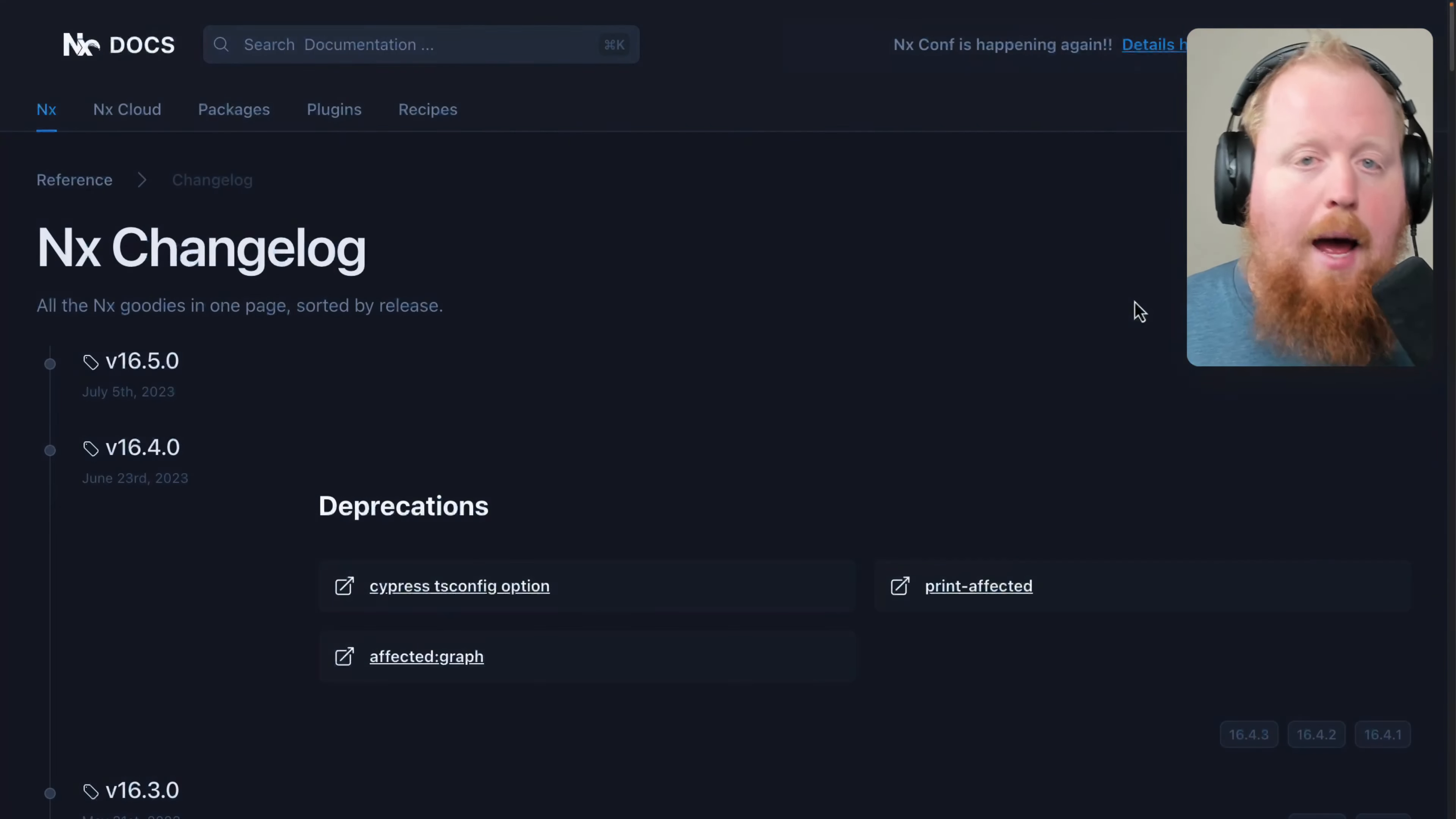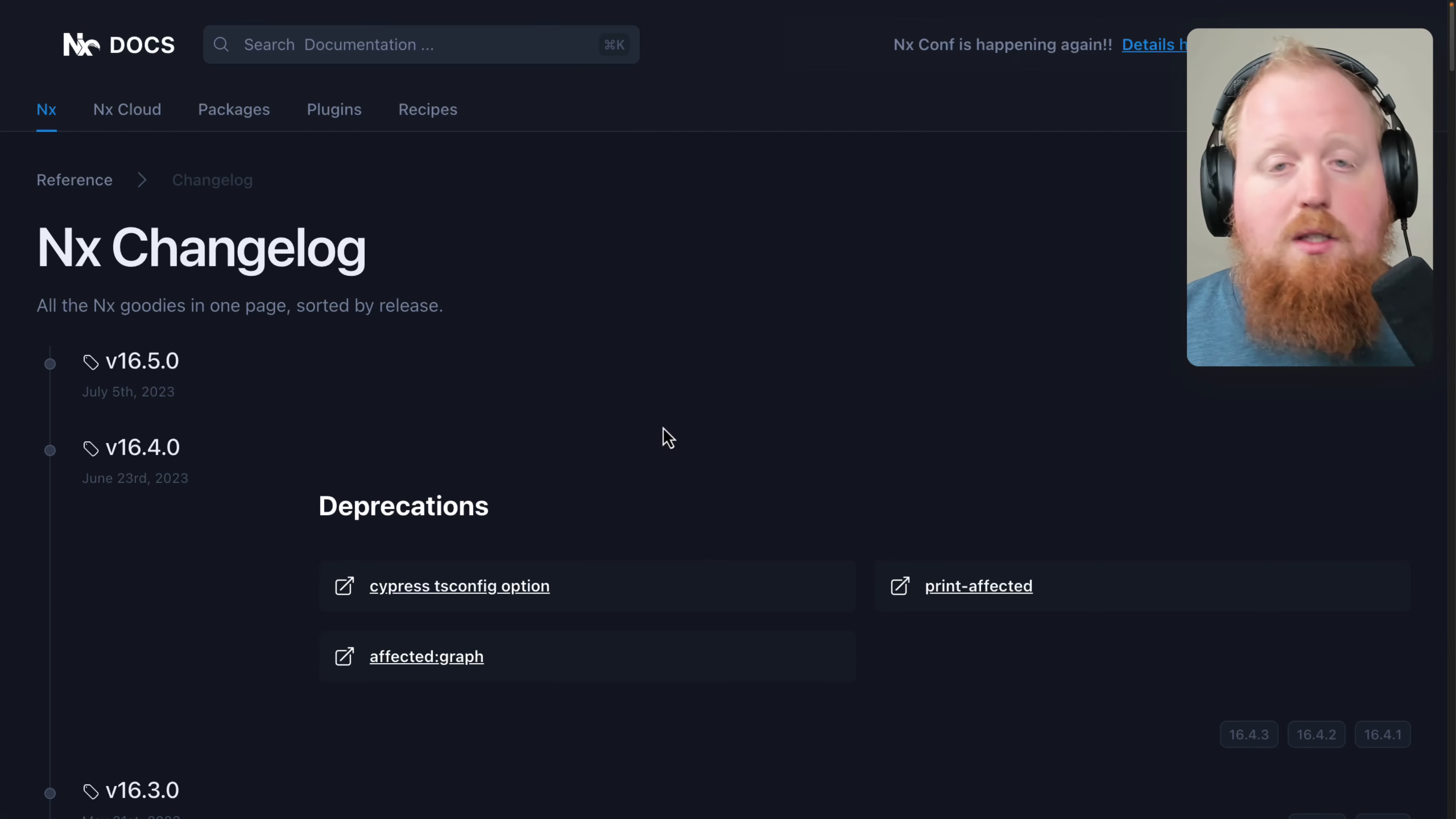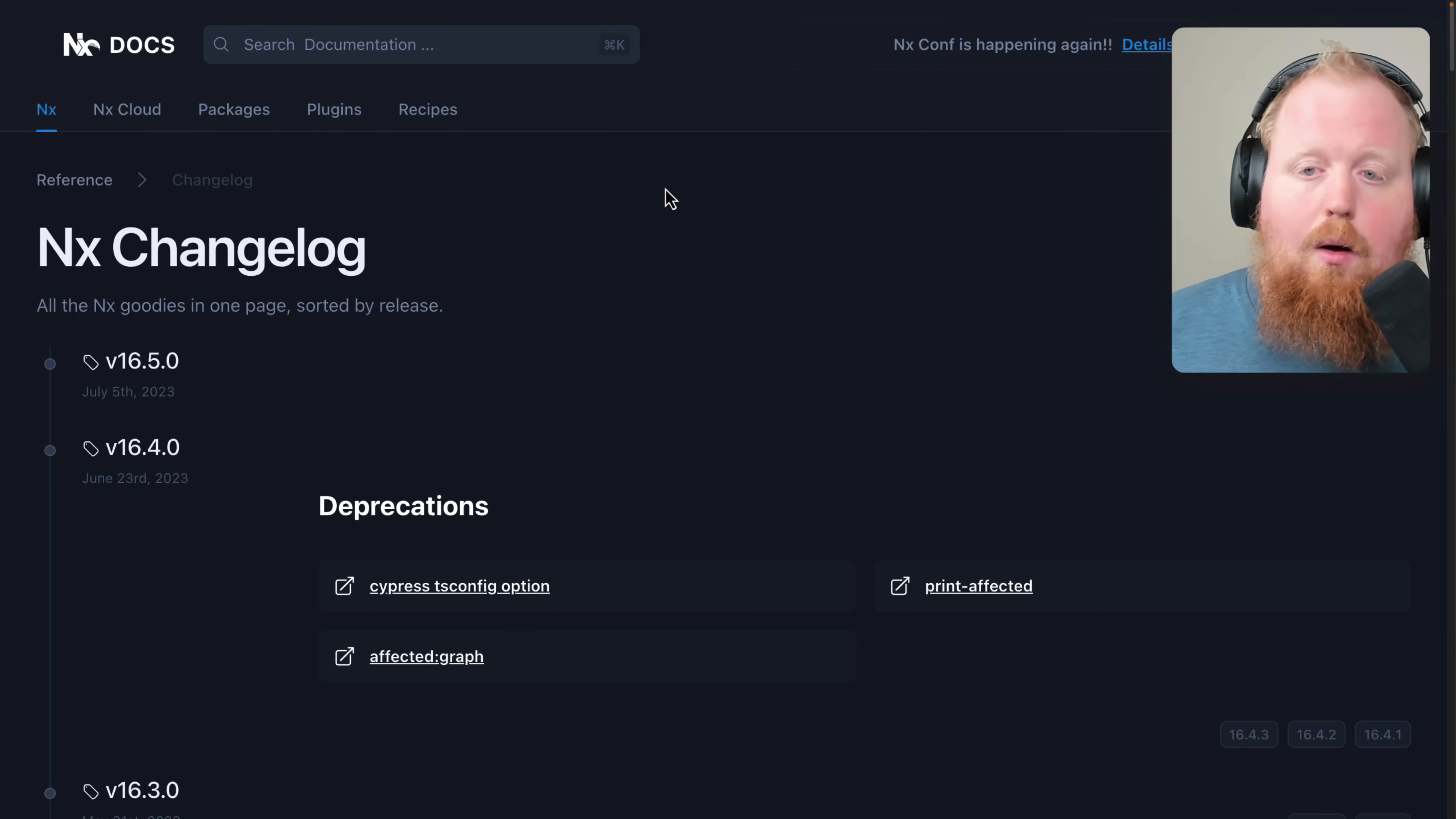And last but absolutely not least, there's a new NX changelog on our NX.dev website. The changelog highlights especially deprecations across major versions, and it's also going to highlight some of the content that we came out around features for the specific versions. Updates for the major versions are also going to include any breaking changes that were included with that major version. This is also linked to our GitHub releases, where you can click to any link and see the full changelog in detail for all of the features, bugs, and breaking changes that were included in that release. You can find the changelog at NX.dev slash reference slash changelog.